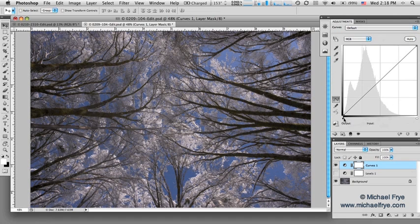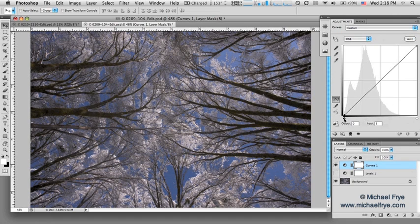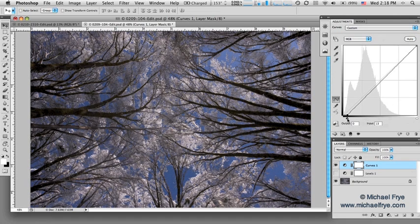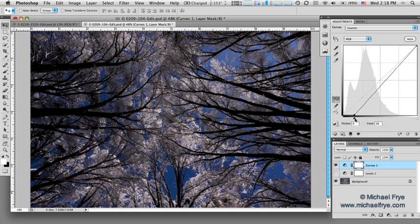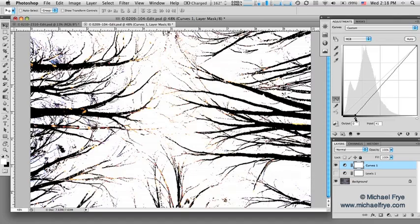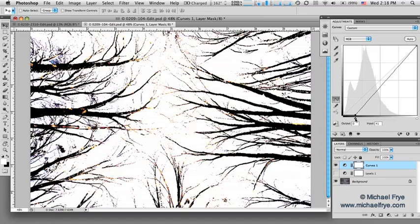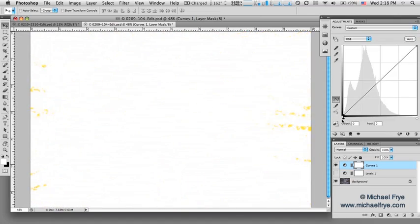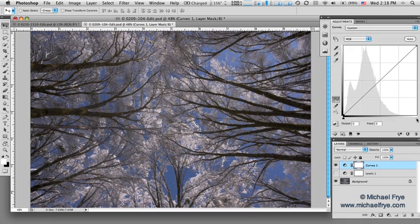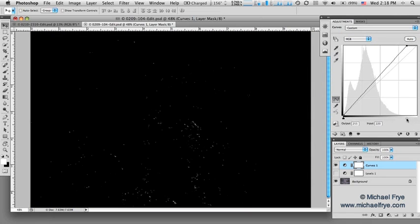And in Photoshop CS4 and 5, you have these little sliders, just like in levels, that you can move over. So as I slide this over, I can change the black point and increase blacks. I can also hold down the Option or Alt key to see what areas have become pure black, just like in levels. And same thing with the white point slider.